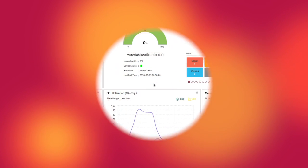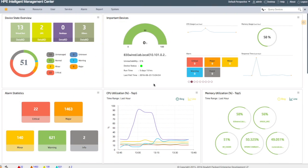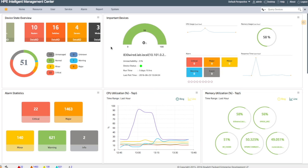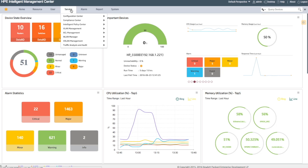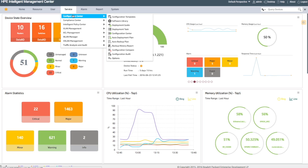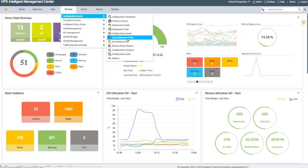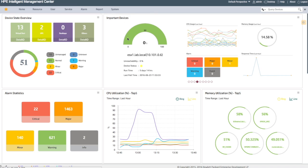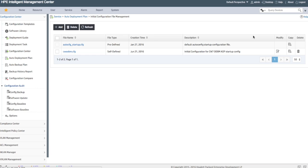Let's take a look and see how this works in action. Here we are on the IMC home page. The first thing we're going to do is go up to service and go to ADP configuration center and auto deployment plan. We're going to take a look at how this really comes together. There's a few different mechanisms, bells and whistles, and we're going to look at each one and figure out how all this stuff comes together to help us deploy switches.